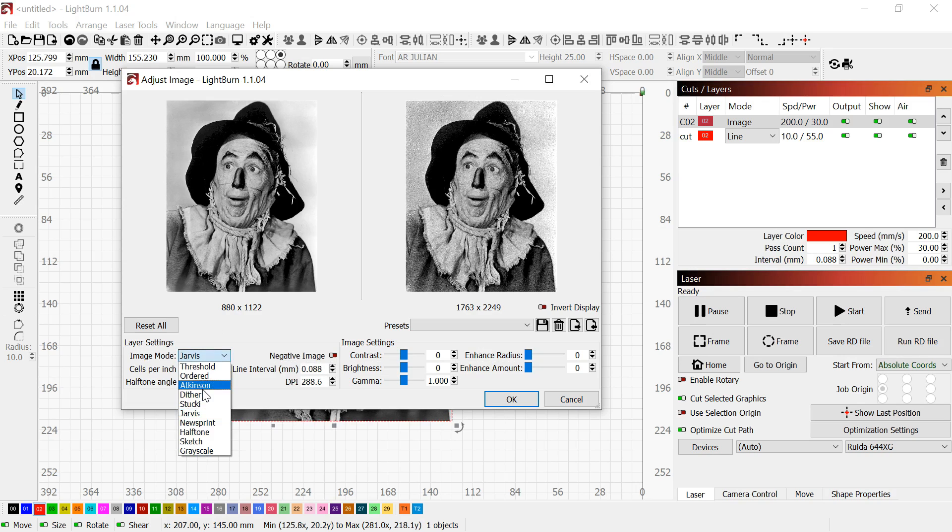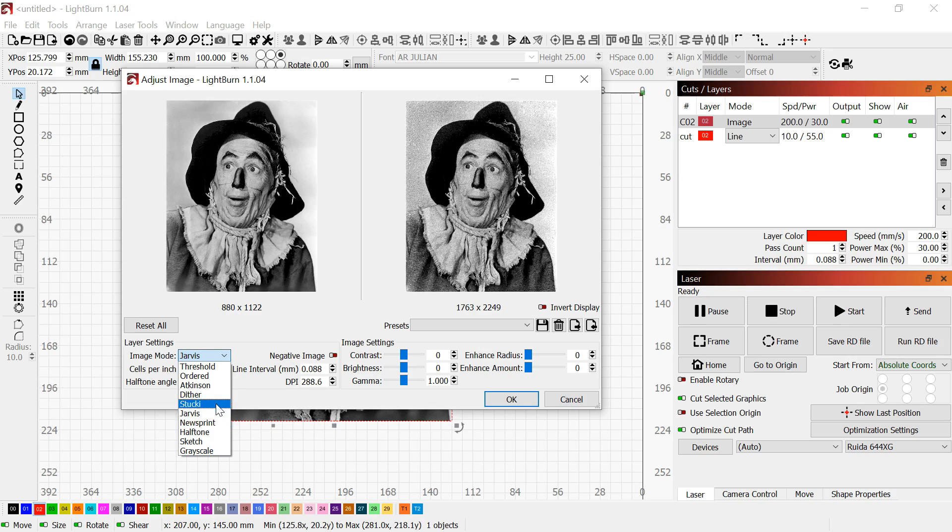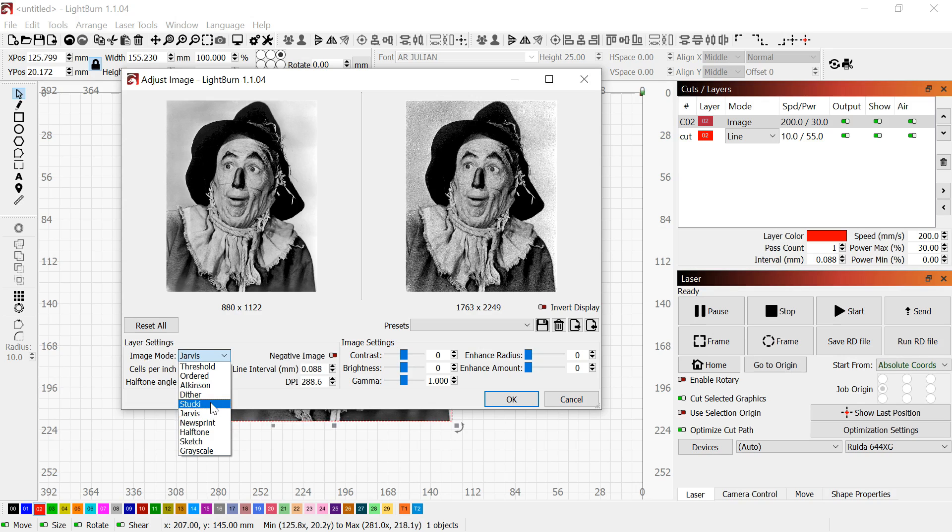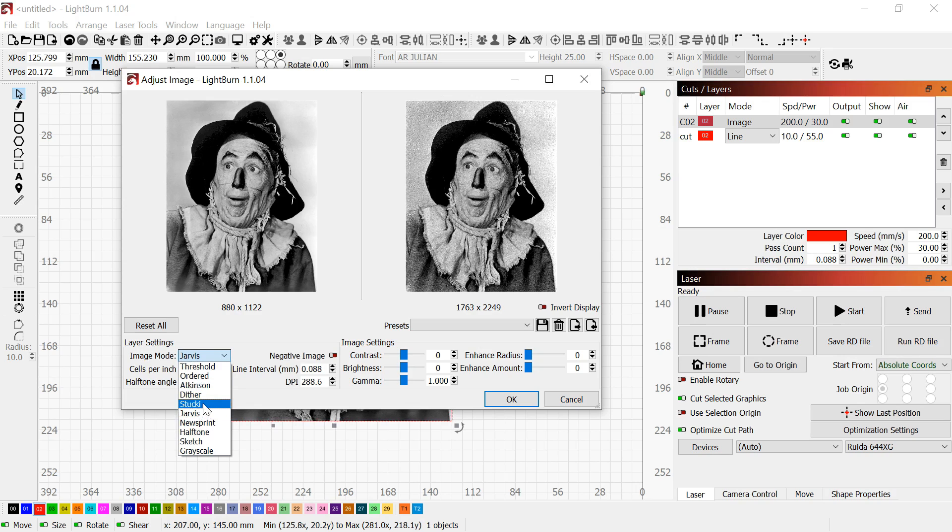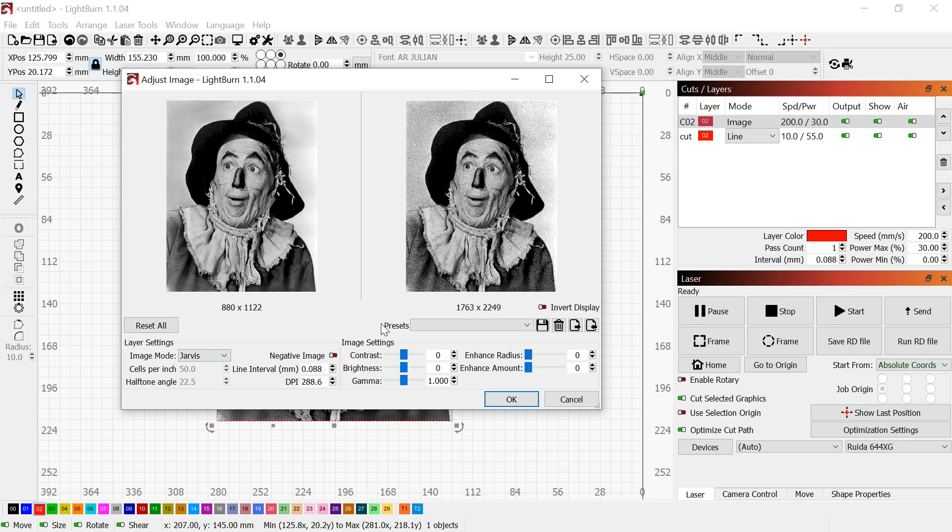You've got a lot to pick from here. Probably the best two for photo engraving are Jarvis and Stucki. My best engravings typically come out with those. This picture itself is 96 dots per inch. I took that and tripled the amount of DPI for the engraving.